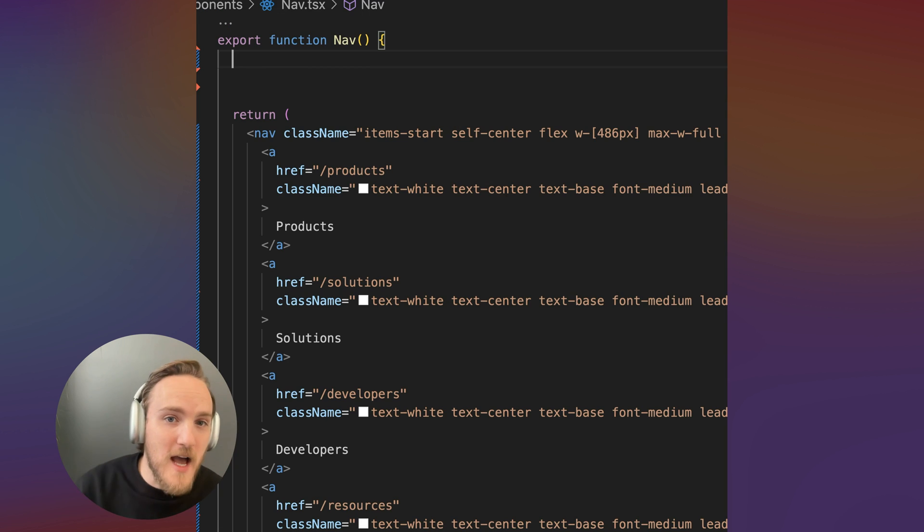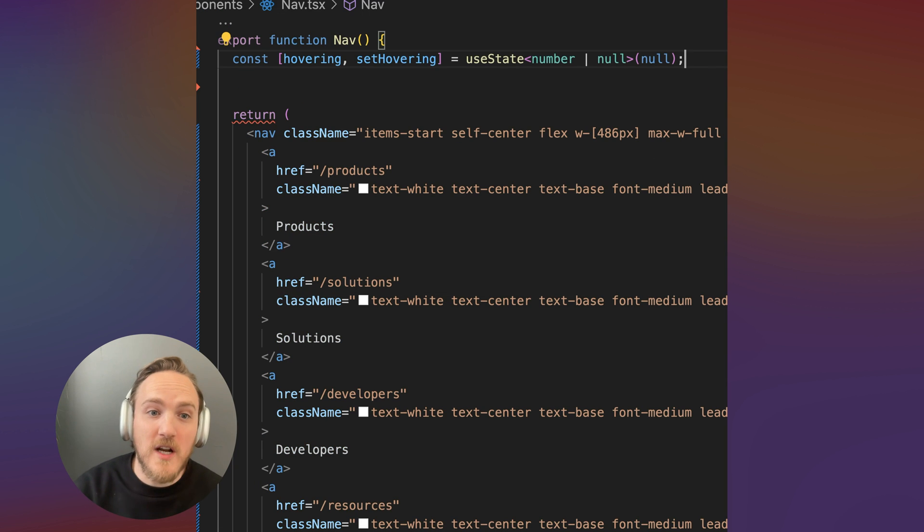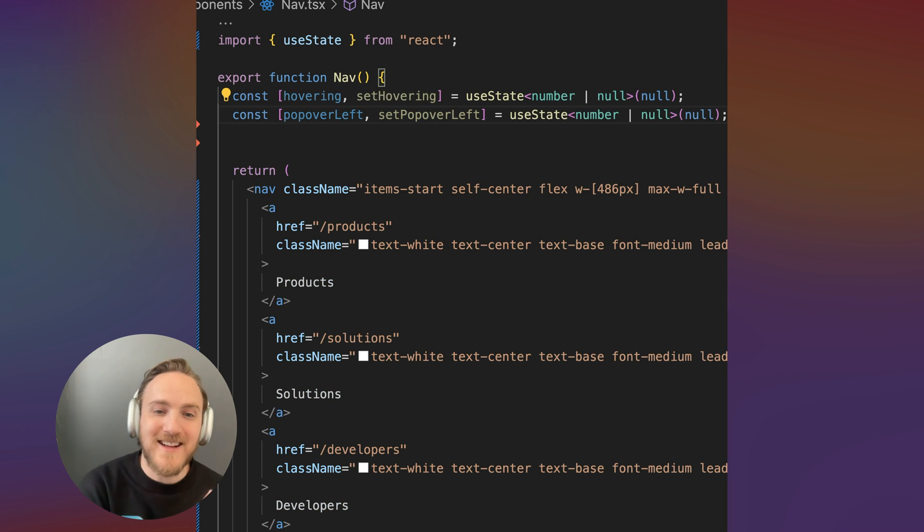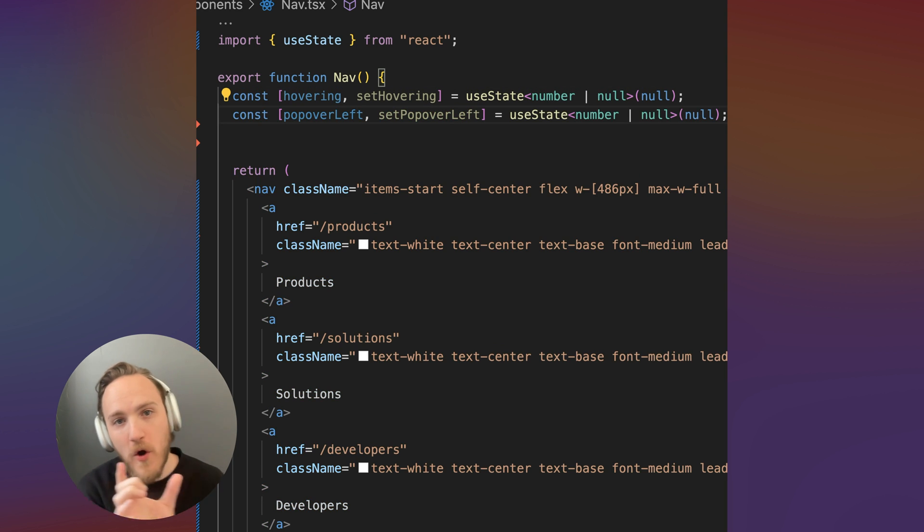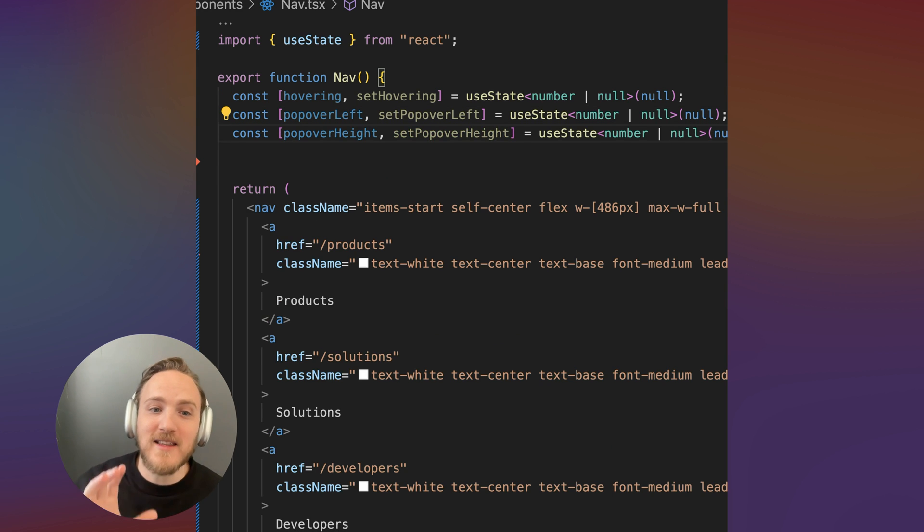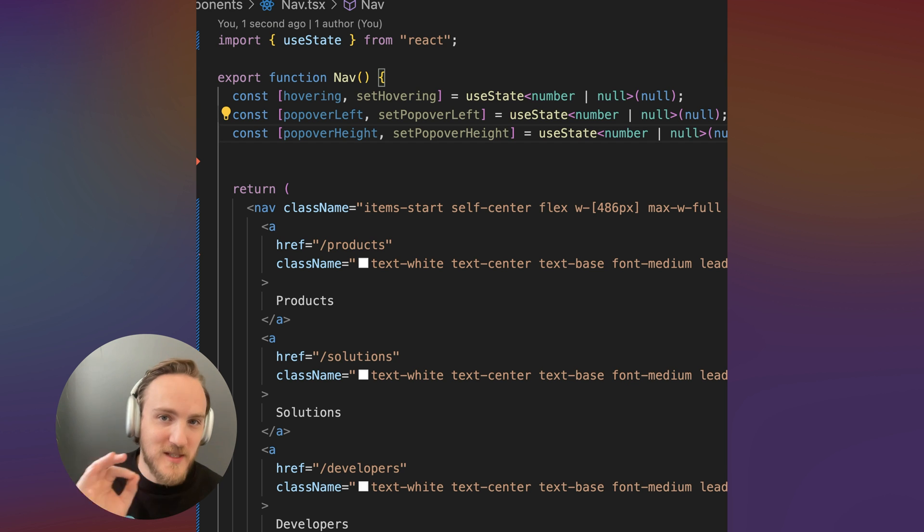So over in our nav component, let's add these. So we're going to track what we're hovering, we'll make that a number or null. We're going to track the left value of how far over on the screen this menu should live, and we're going to track the height value each as their own piece of state.